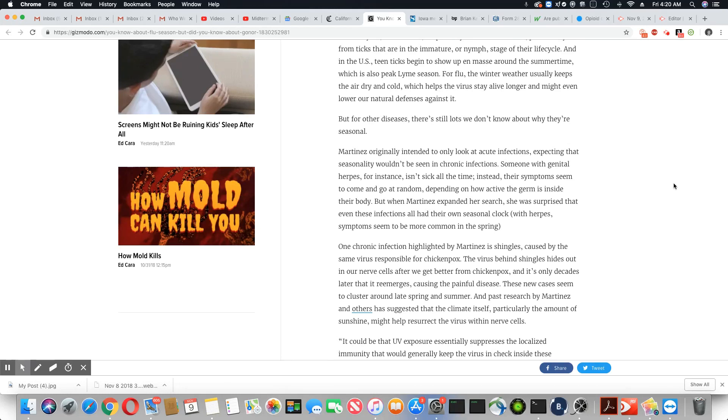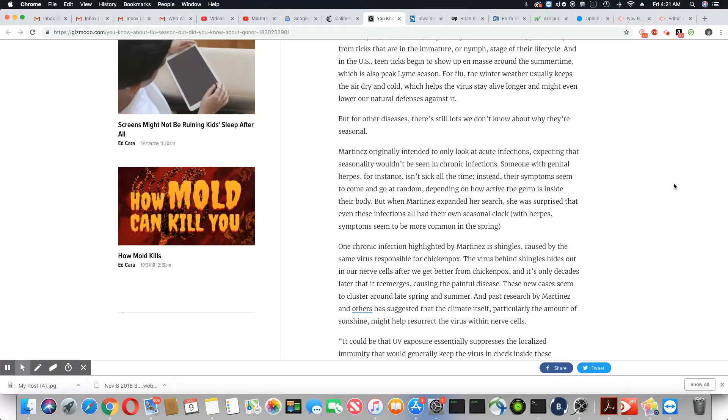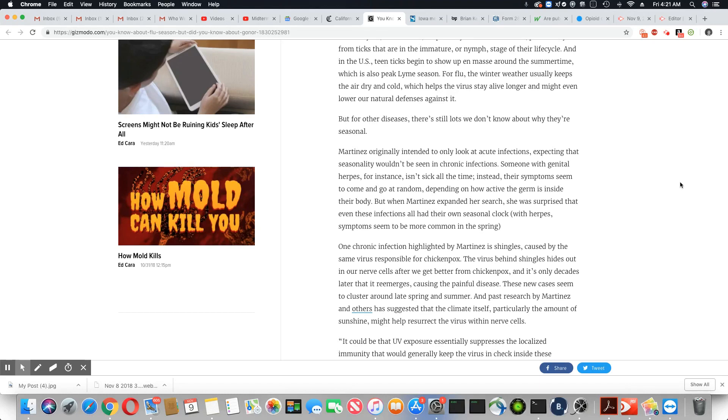One chronic infection highlighted by Martinez is shingles, caused by the same virus responsible for chickenpox. The virus behind shingles hides out in our nervous cells after we get better from chickenpox, and it's only decades later that it reemerges, causing the painful disease. These new cases seem to cluster around late spring and summer. And past research by Martinez and others has suggested that the climate itself, particularly the amount of sunshine, might help resurrect the virus within nerve cells.